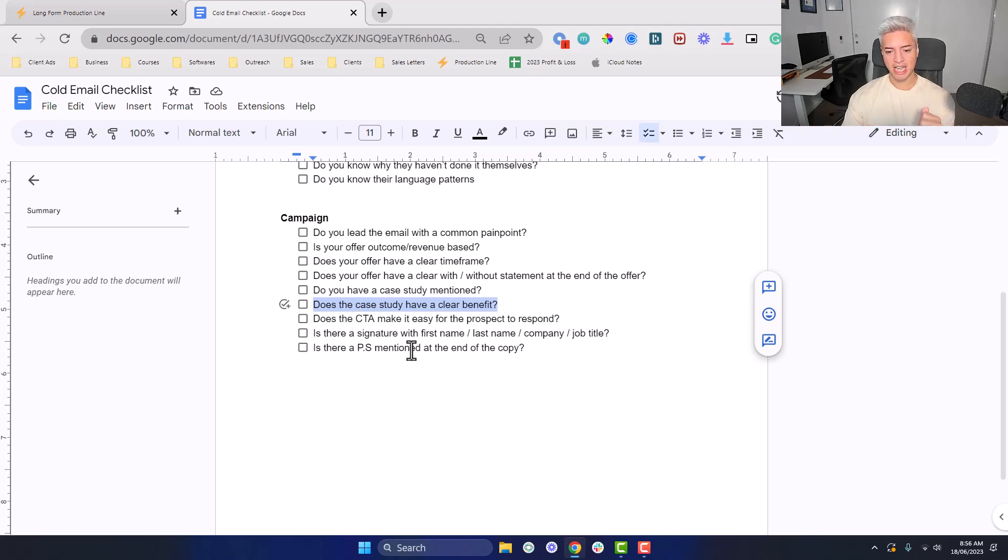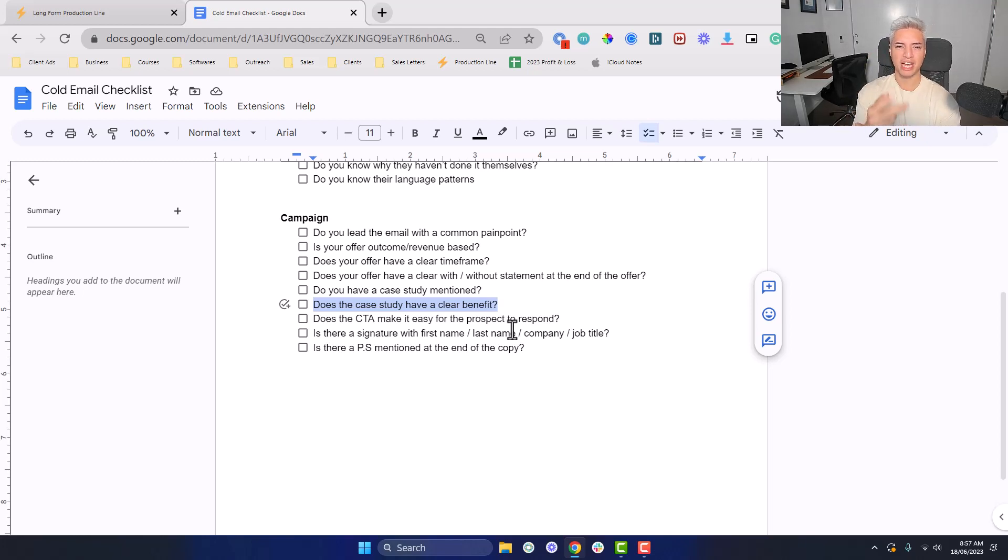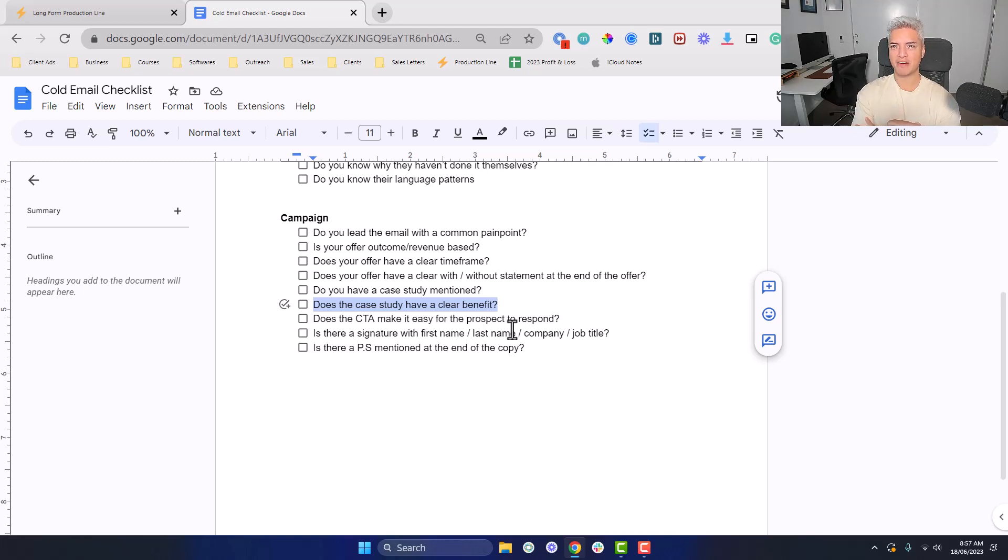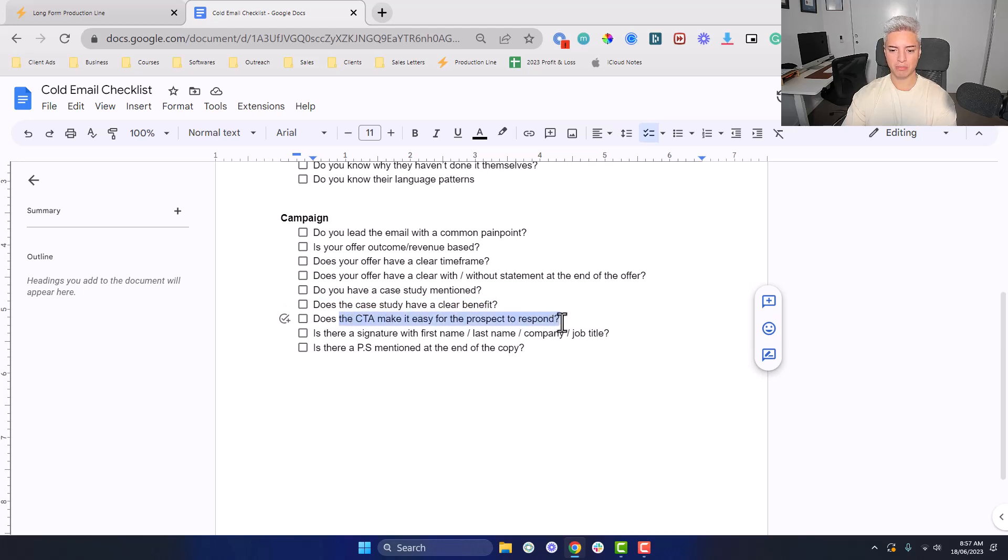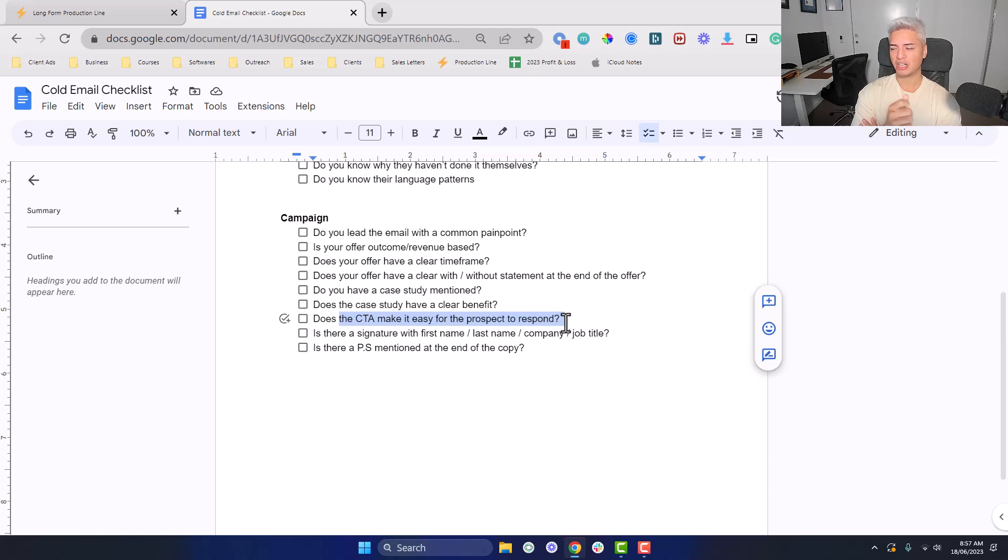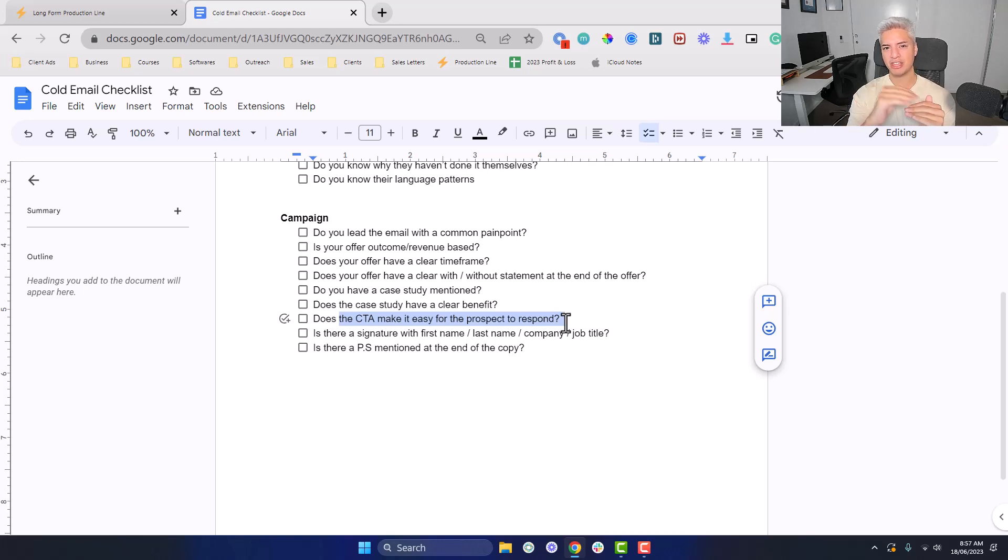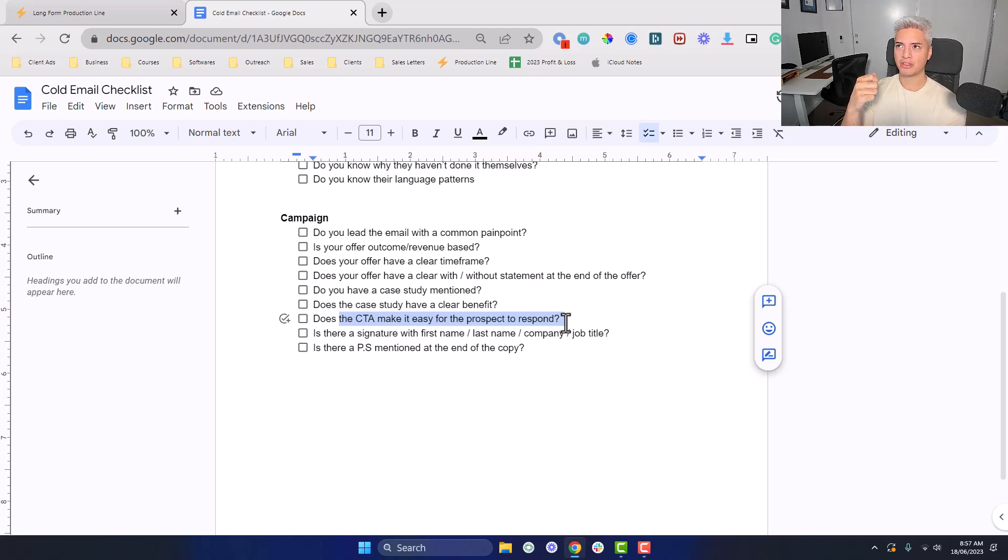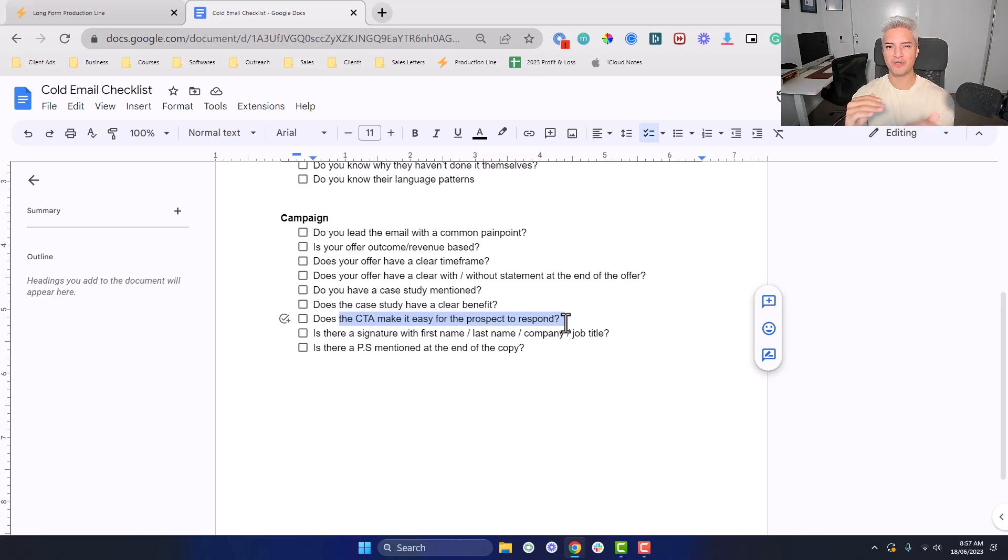Does the CTA make it easy for the prospect to respond? I'm a big believer in soft call to actions instead of hard call to actions. I receive a lot of hard call to actions of people being like, do you have time next Tuesday to have a call? Whereas I myself respond more to would you like me to send more info? Would you be opposed to hearing more about how this could potentially work? It typically would be something along the lines of them having to say yes, instead of them having to go on your calendar and figure out what time. You're going to make it as easy as possible for them to respond. The first step you're trying to do is just get a response, then once you have a response, turn it into the meeting.